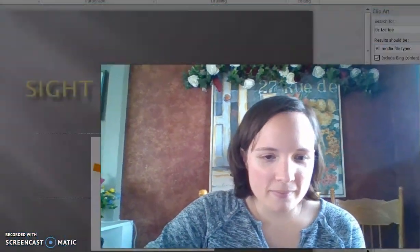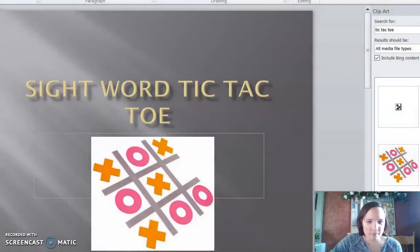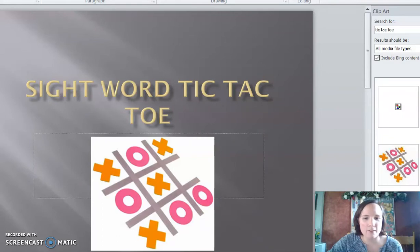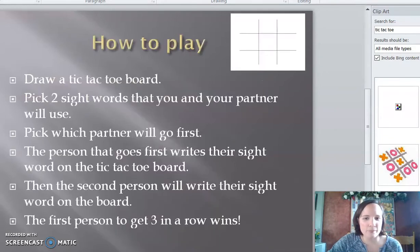Before we play, I'm going to show you the rules. Sight word tic-tac-toe — how to play.